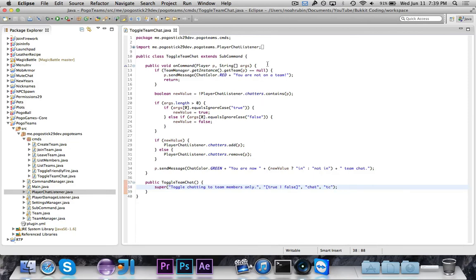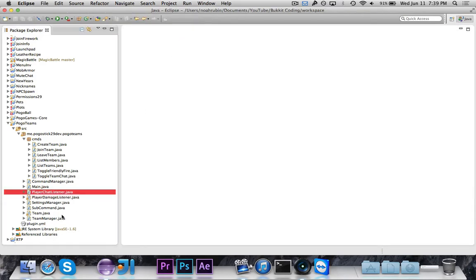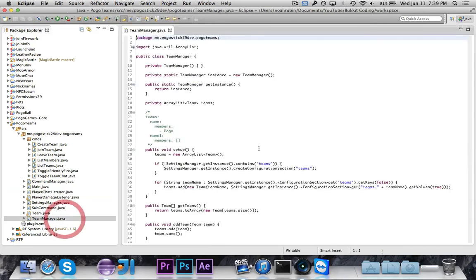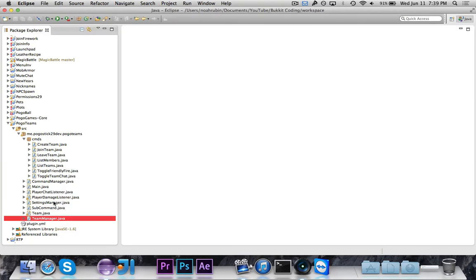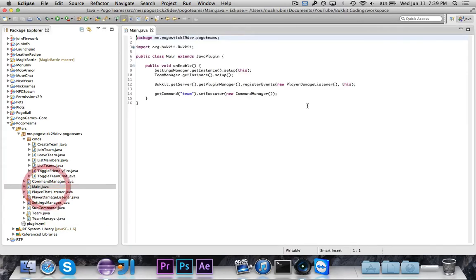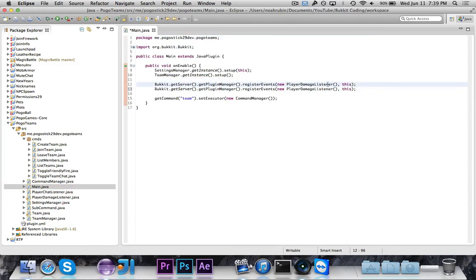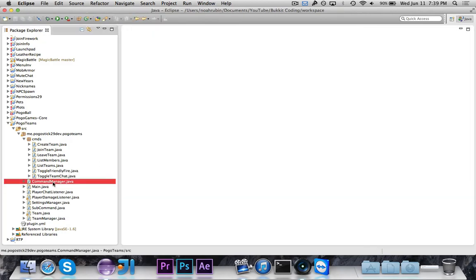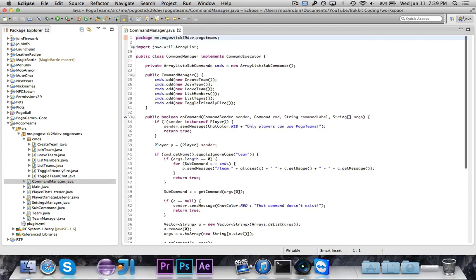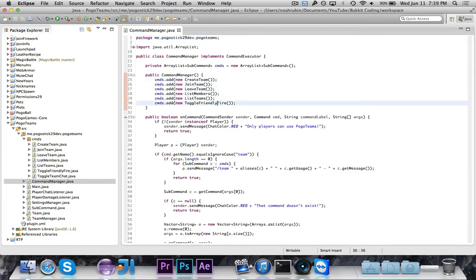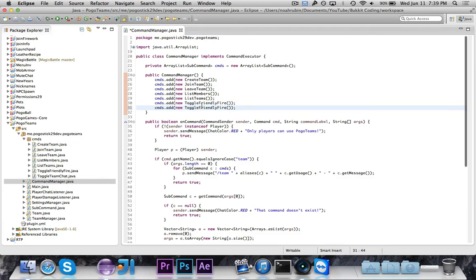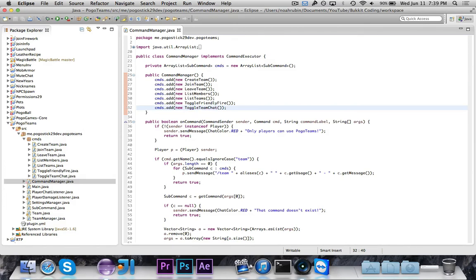So then that's the command for toggling team chat. Now let's go to here. Let's go to our main and we want to register the player chat listener. And then we of course need to go to the command manager and add the toggle team chat command. Toggle team chat.